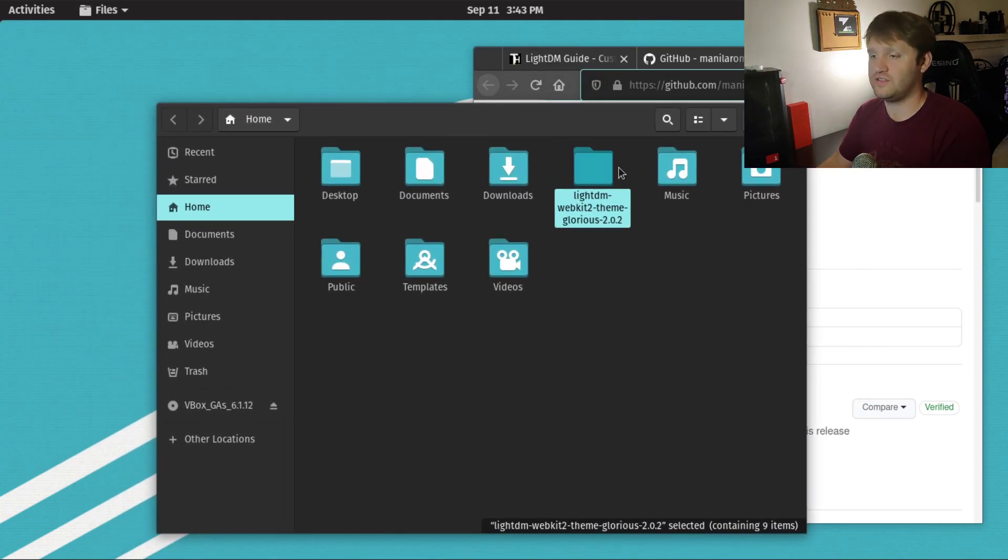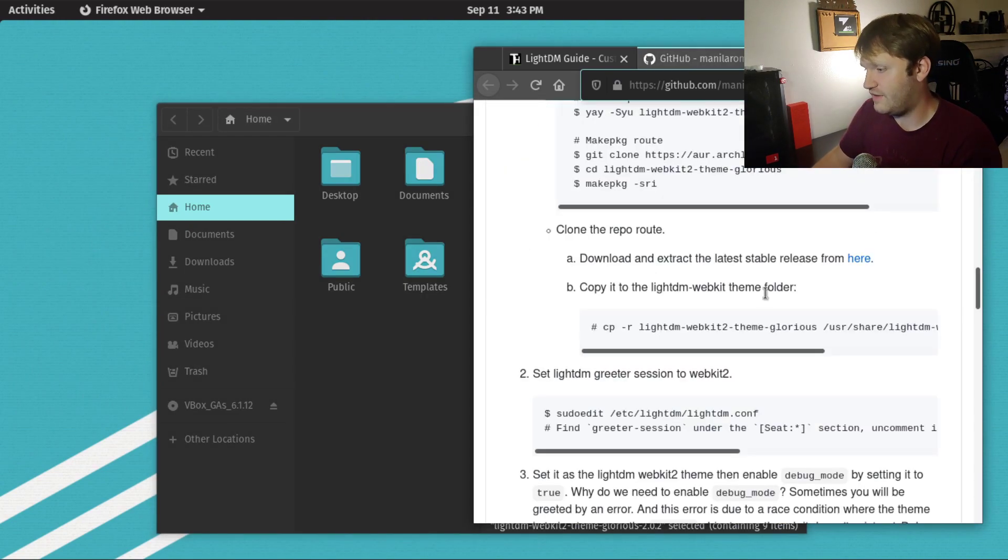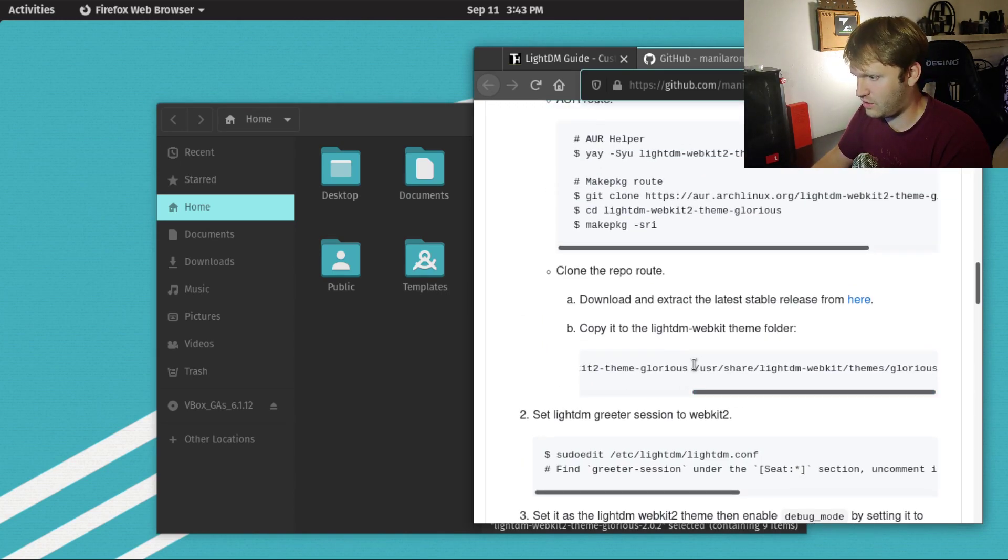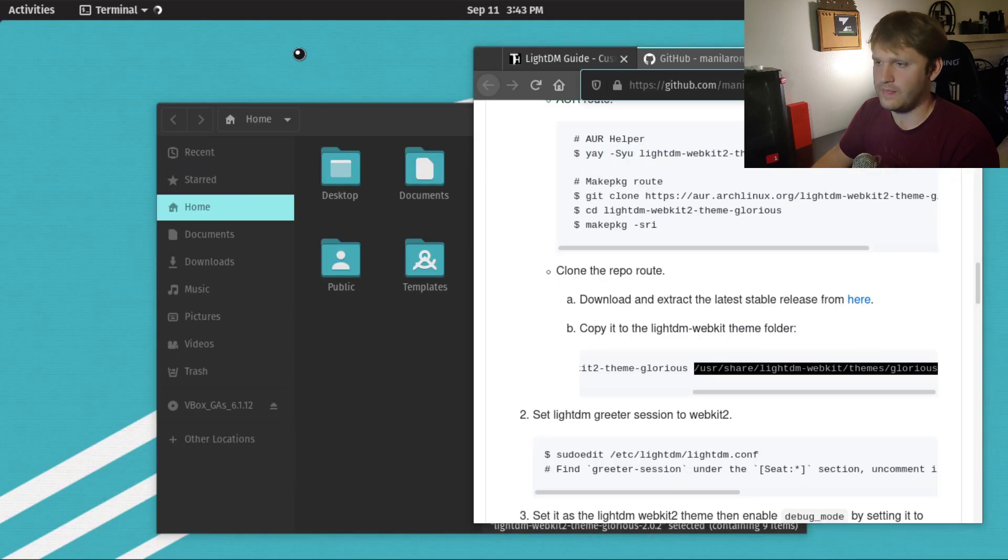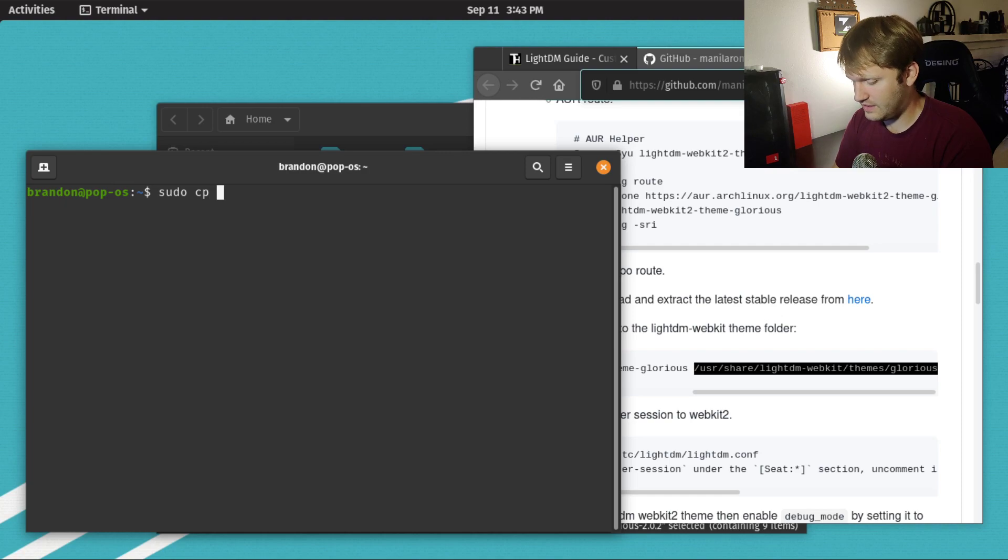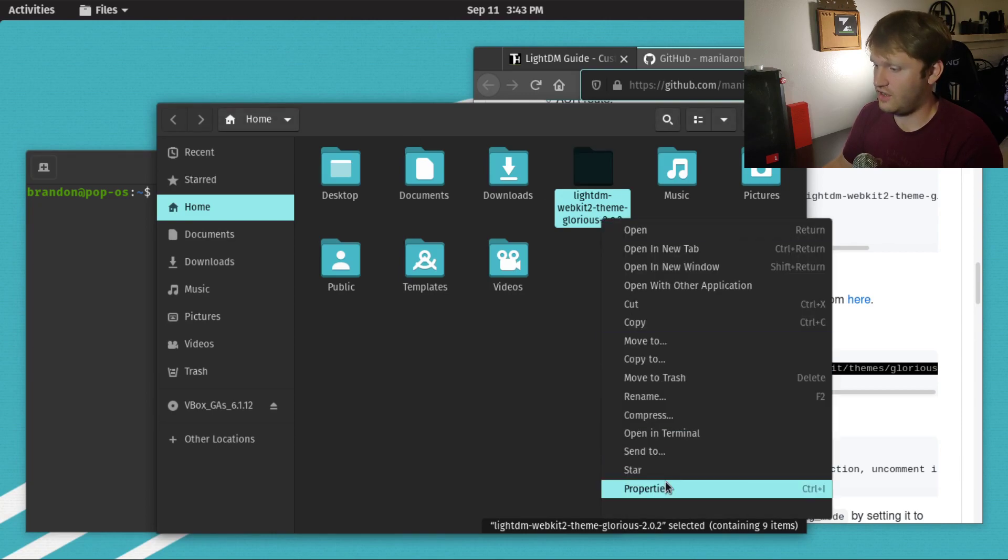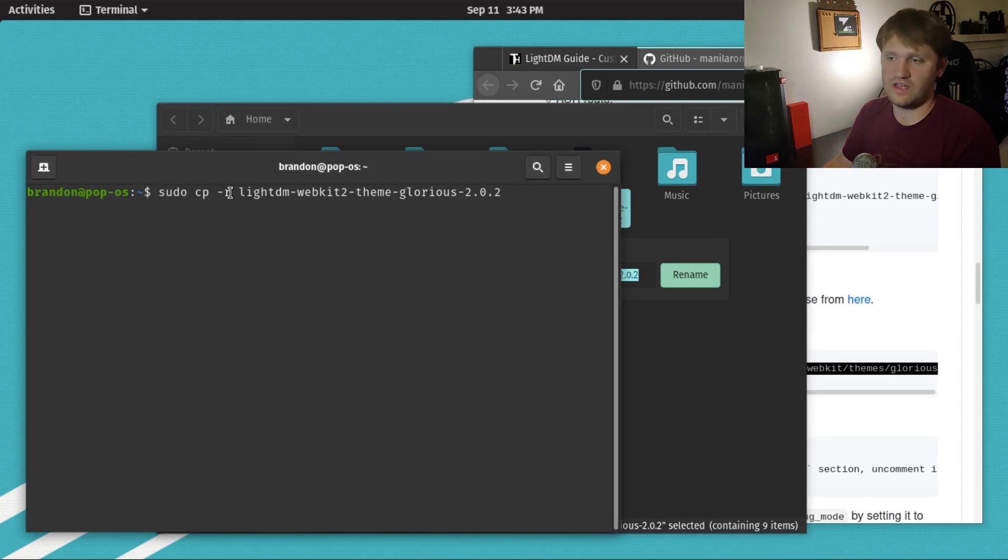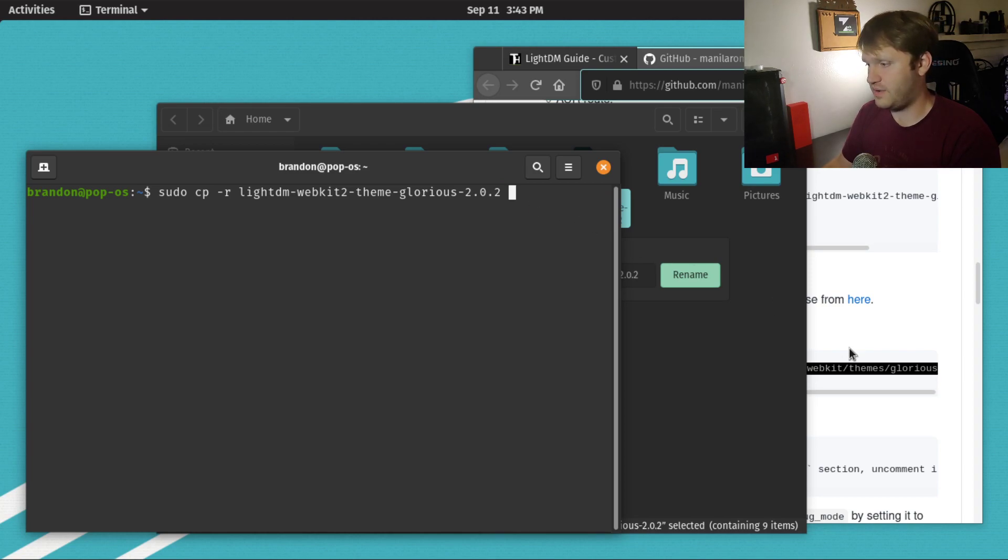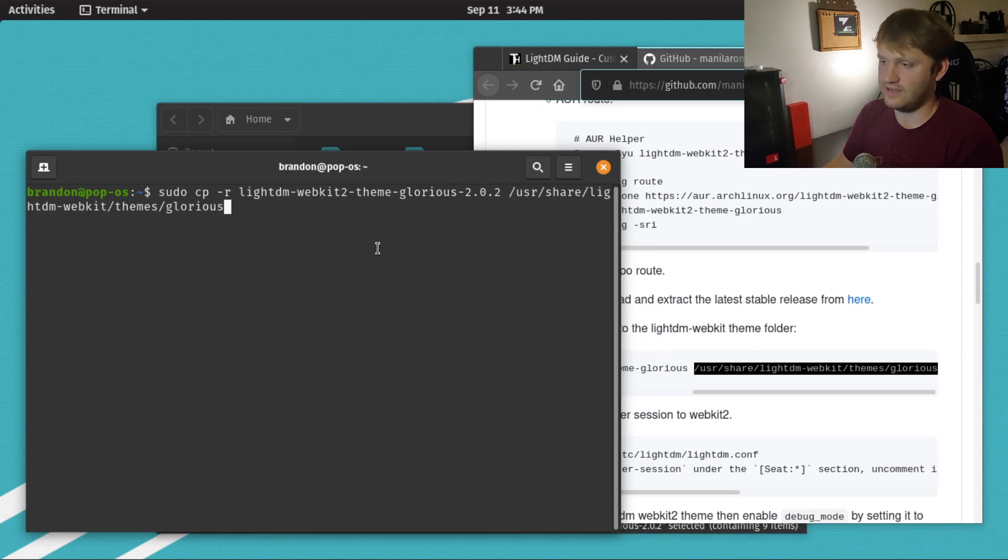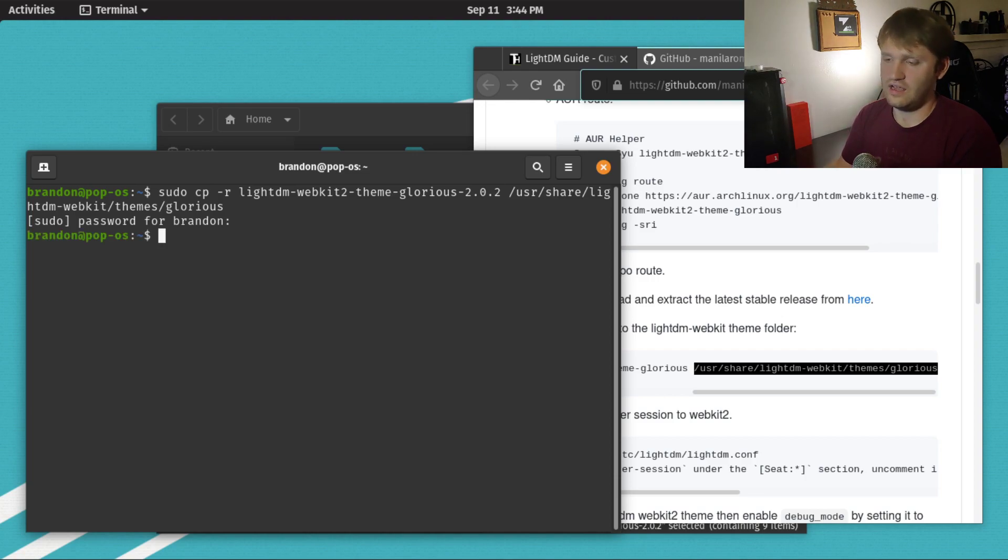Now we want to copy this over to the actual theme folder. If I go to the GitHub page, we can see the directory we want to paste this into. Let's open up our terminal. From here, we're going to do sudo cp -r. The reason I put it into the home directory is because that's the default directory in terminal. So sudo cp -r, and then the directory we're copying. I'm going to cheat here and go to rename, ctrl-c, ctrl-v. So that is the directory we're copying over. Space, and then we're going to copy it to this directory, /usr/share/lightdm-webkit/themes/glorious. So copy that over, paste it in, and hit enter,